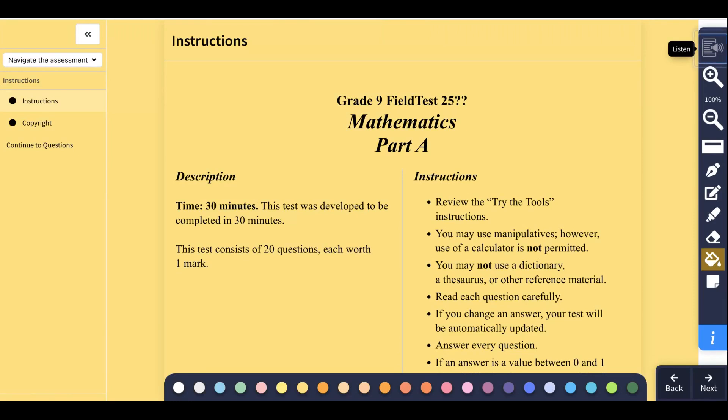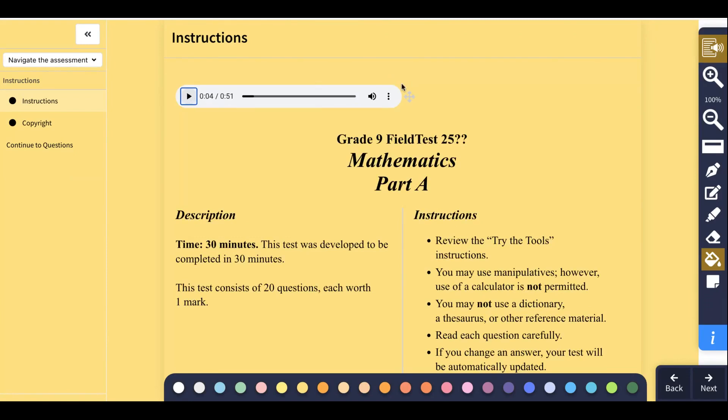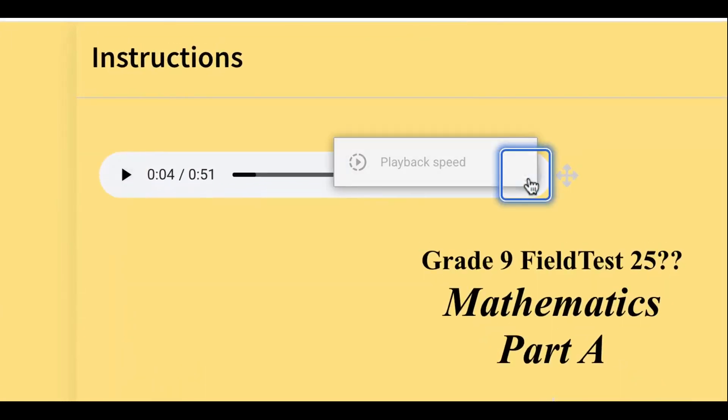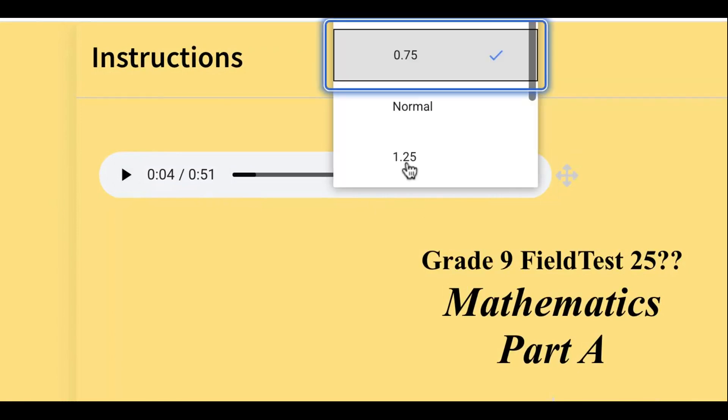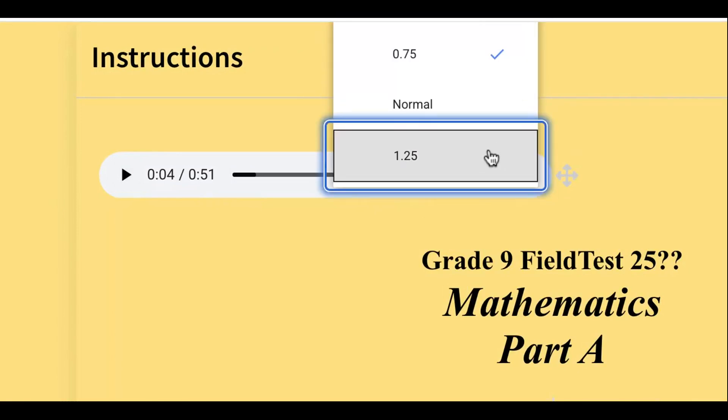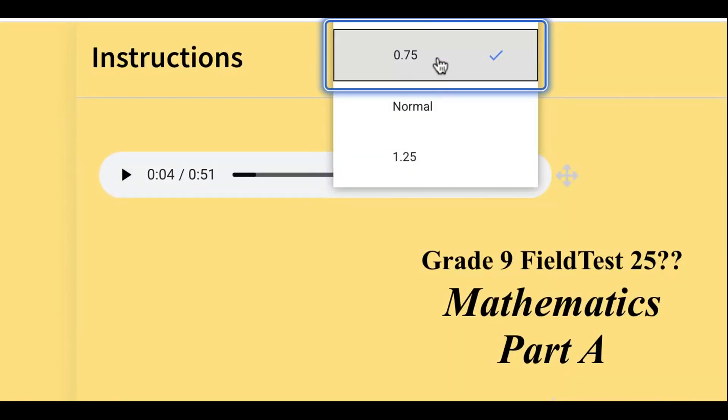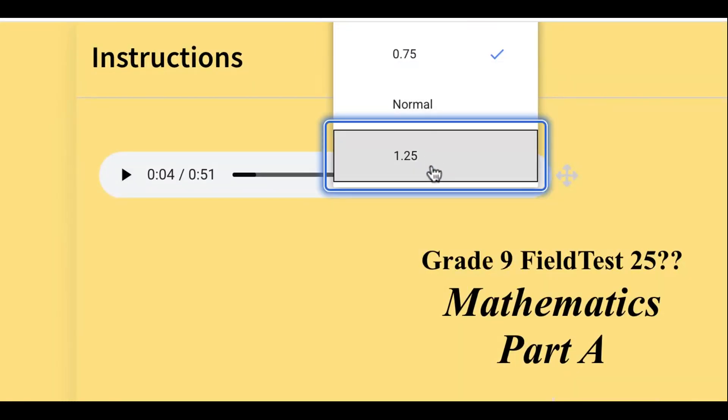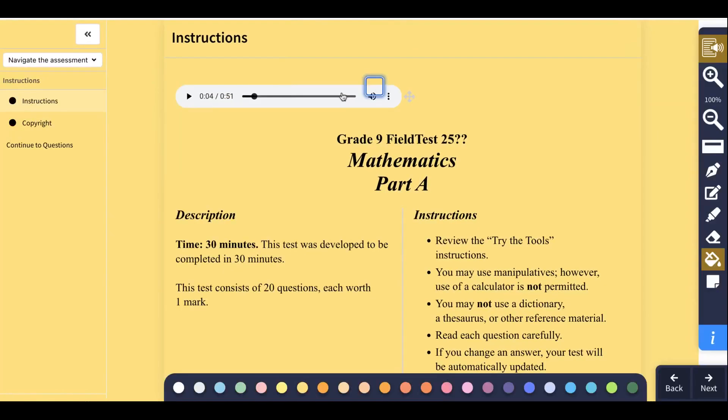I can also change the playback speed. At 0.75 the lady reading was very slow, so I can change that. This is available to all students in the test window.